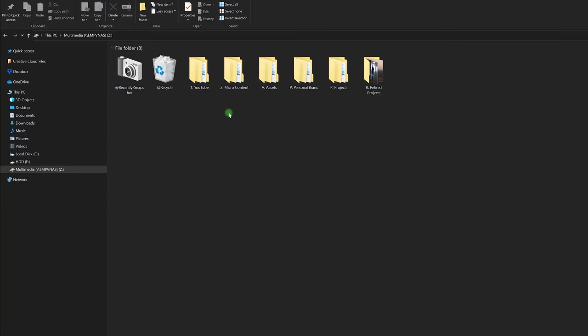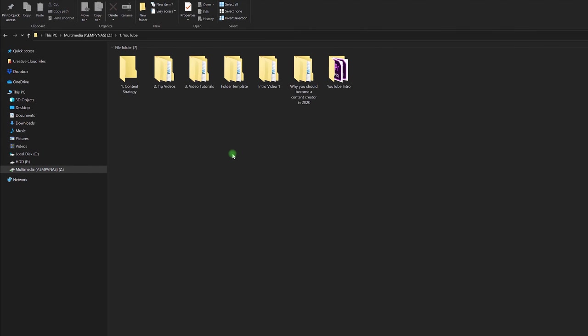So the first thing you want to do when you're thinking about your folder structure is consider your workflow and how can you set this up so that it's going to streamline your processes. So I actually made this YouTube folder and I'll show you really quickly how I make a new project.